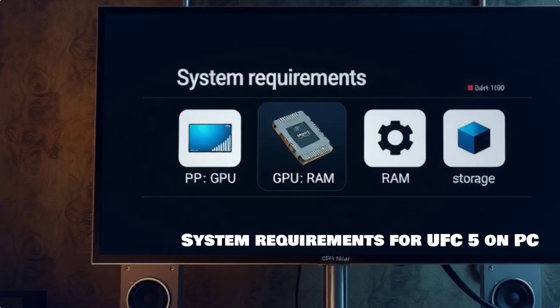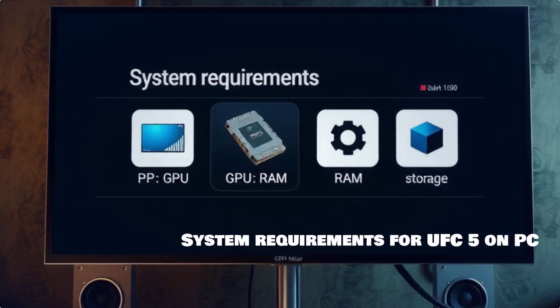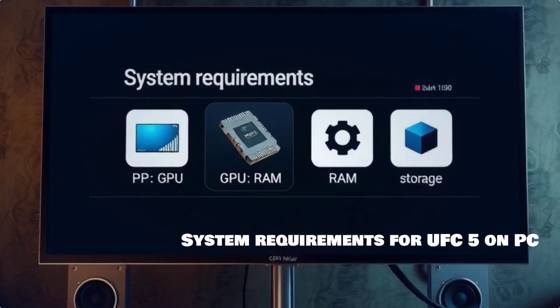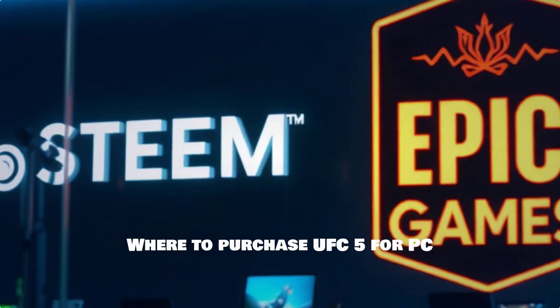Before you dive into the download, let's review the essential system requirements to ensure your PC is ready to handle the action.